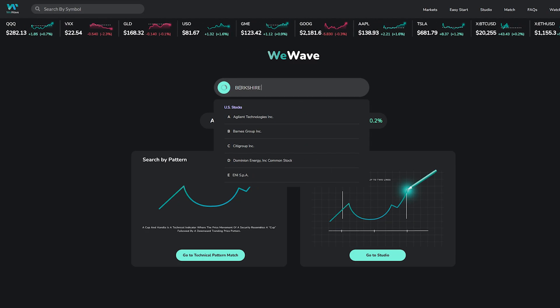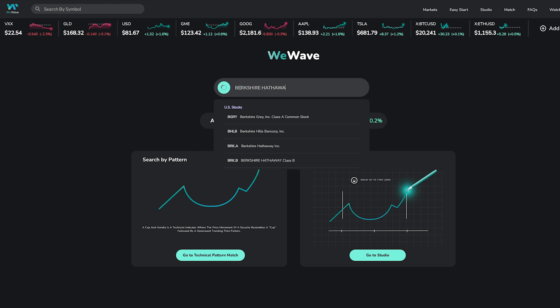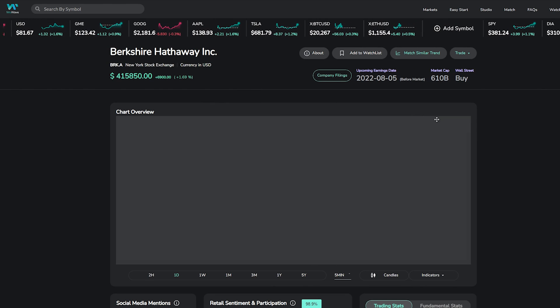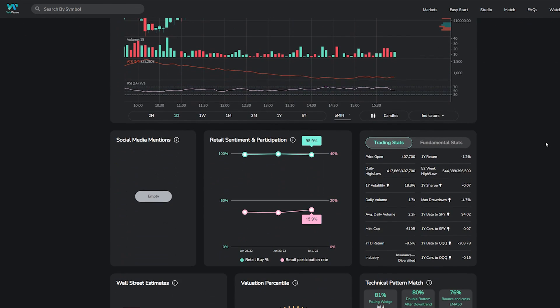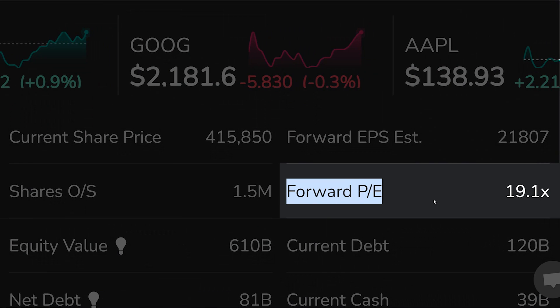Let's take another look at Warren Buffett's $400,000 per share stock again, this time its price-to-earnings multiple. Here we can see that at current levels, the implied forward price-to-earnings multiple is 19.1 times.